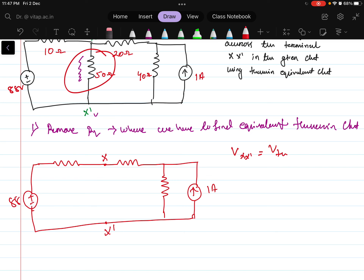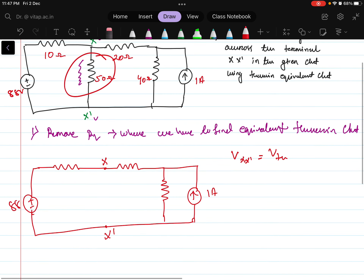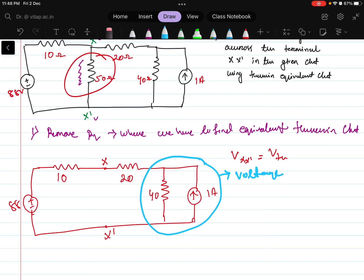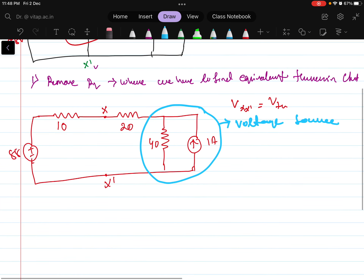The circuit will be looking like this where here X and here there is the X dash. What I have done? I have just removed this resistance here. Now we need to solve this to find what is the voltage across this X X dash — that is also equals to my Vth or the Thevenin's equivalent voltage. The values are 10, 20, and 40. For easier calculation, I can convert this to a voltage source by the method of source transformation.